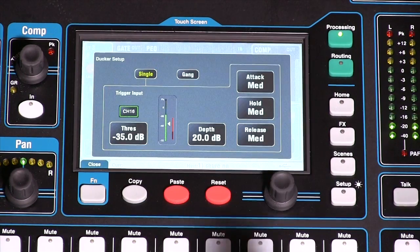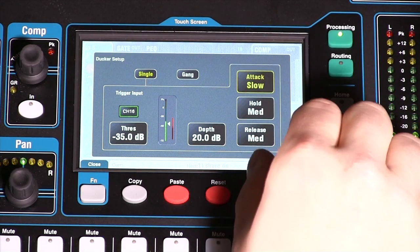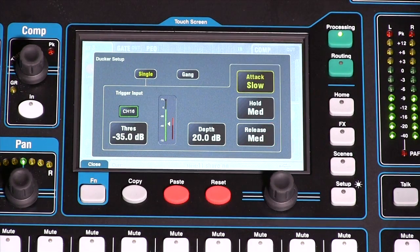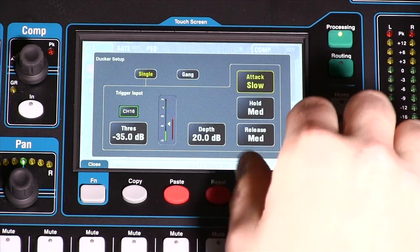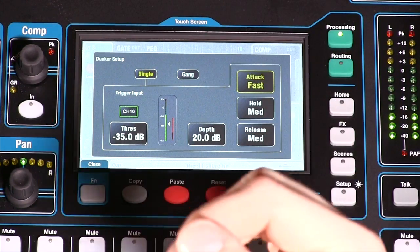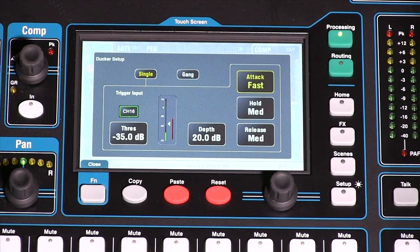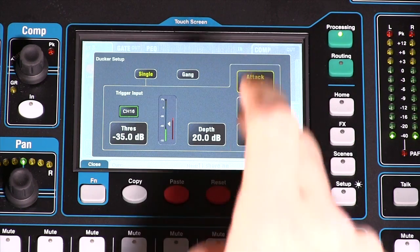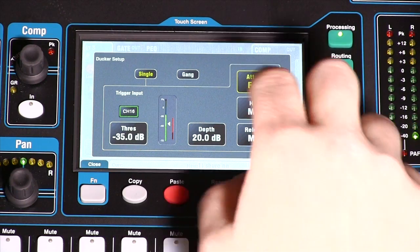Let's go back to Ducker Setup for a second. The attack is going to control how fast it comes in. If it's set to slow, it's going to take a little bit longer to come in, and on fast it comes in right away. So let's set that back to medium where it was.